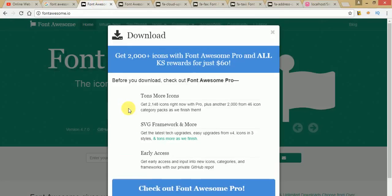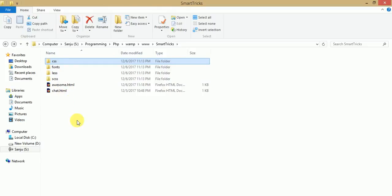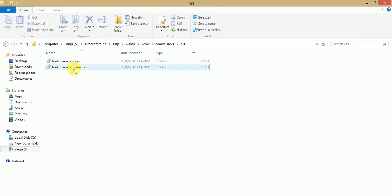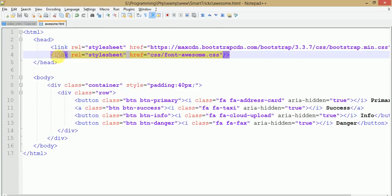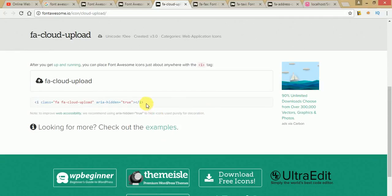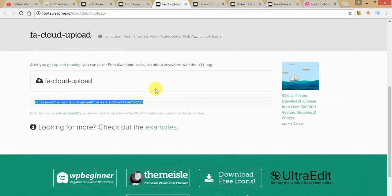Keep these points in mind while using Font Awesome icons: First, download the Font Awesome library zip package. Second, link the font-awesome.css or font-awesome.min.css file in your HTML file. Third, to use an icon, copy the icon's HTML text from the website and paste it before or after your button text to display the Font Awesome icon.